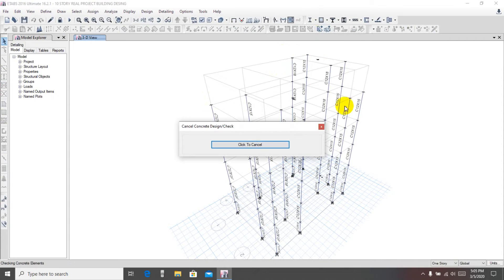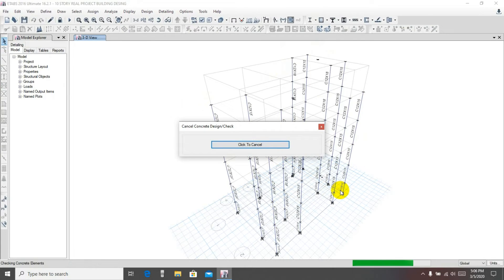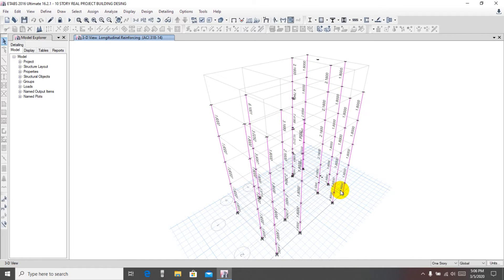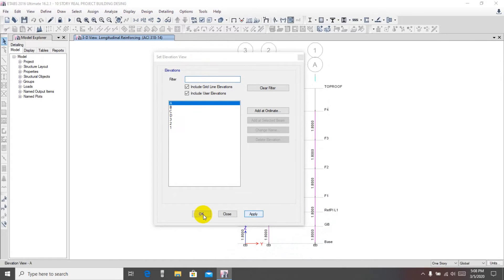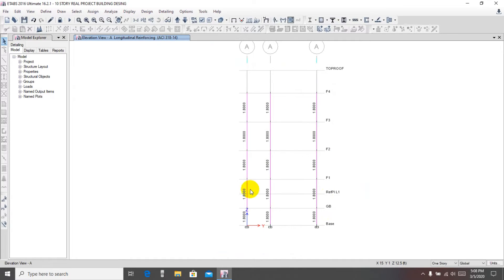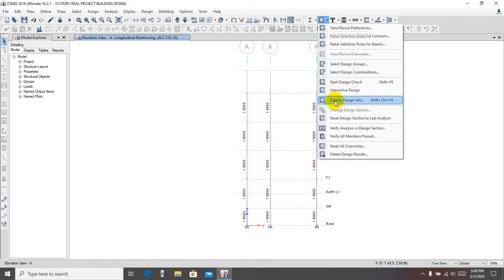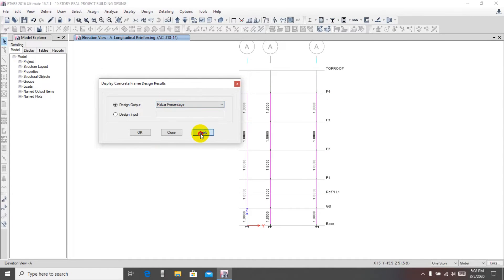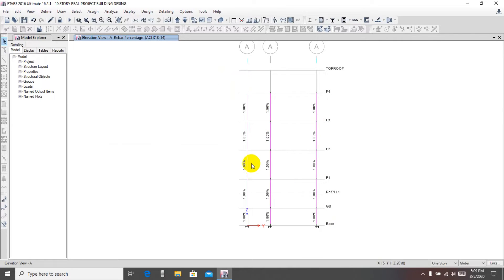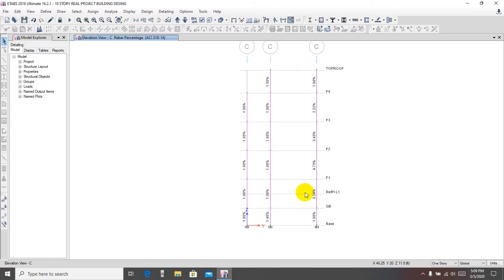From here, go to design check. The design check has been completed. Now go to elevation view A1, apply, okay. Before that, go to display design info, rebar percentage, apply, okay. Every column is taking minimum one percent. Then going up: one percent, 3.2, 3.39. In this line we're seeing it's taking 4.73 percent, and on the upper side it's okay.